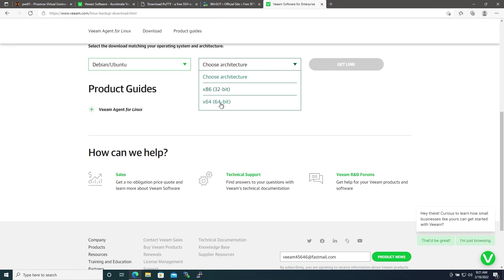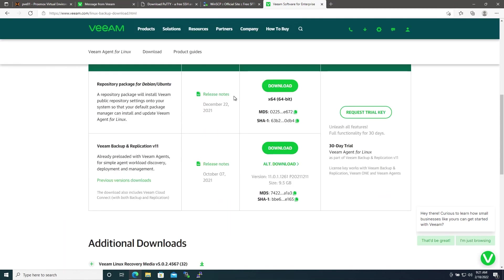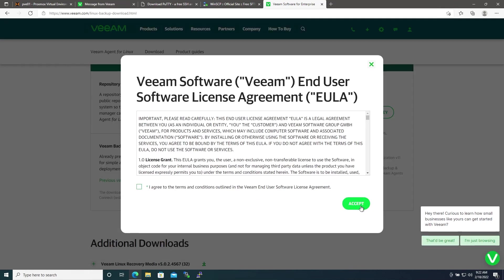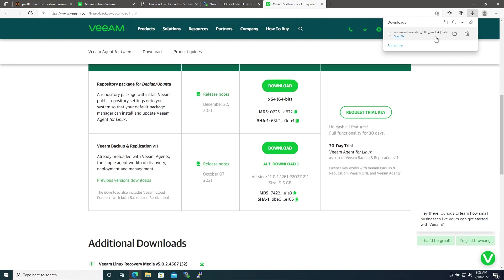Our architecture is going to be 64-bit and then we'll click Get Link. Here we'll have two downloads: one is the repository package which will effectively be a net installer for Veeam, the other will be a trial version for the Veeam Backup and Replication suite. We won't be grabbing that now and we'll go ahead and grab the repository package for Debian/Ubuntu. Download the file, accept the license terms agreements, hit Accept.